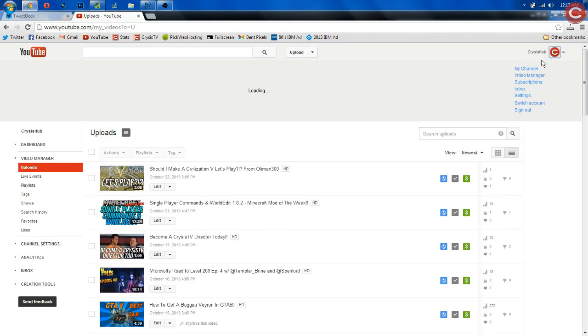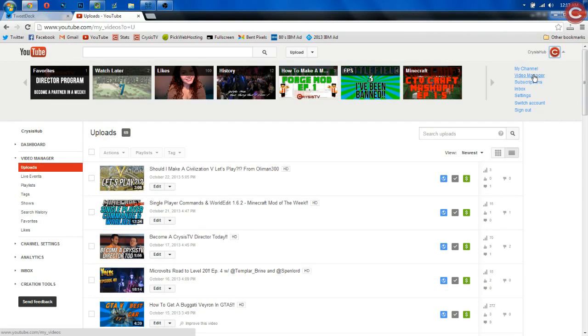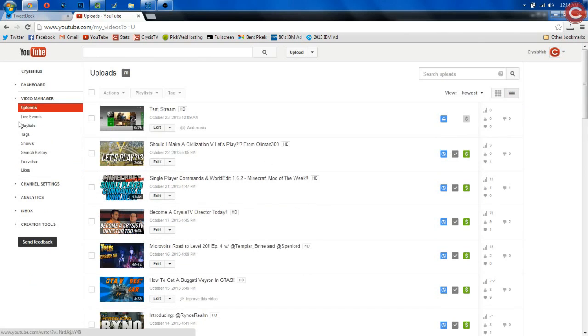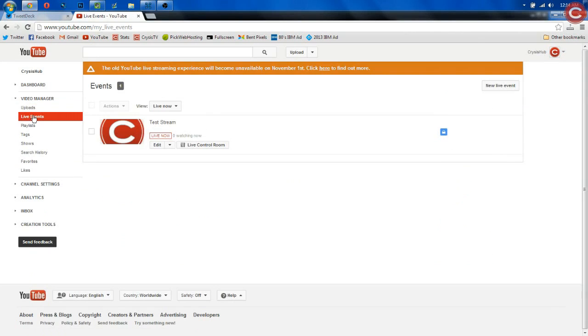We're going to go to My Upload. So click right up here in the corner on your avatar, Video Manager. Once you're here, click Live Events right under Uploads on the left sidebar, and then boom.